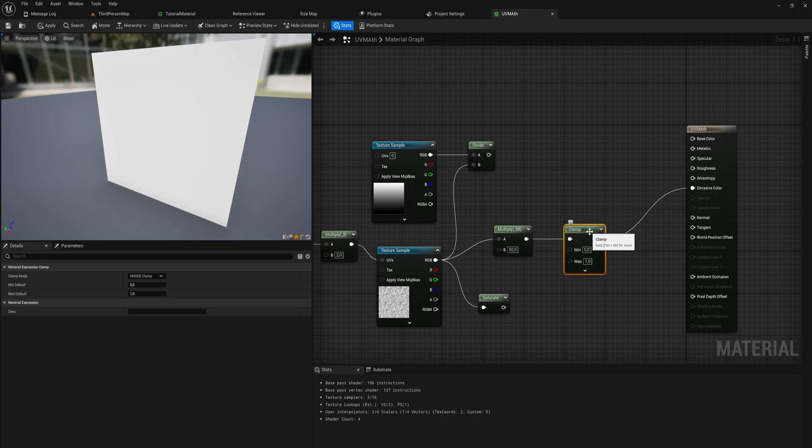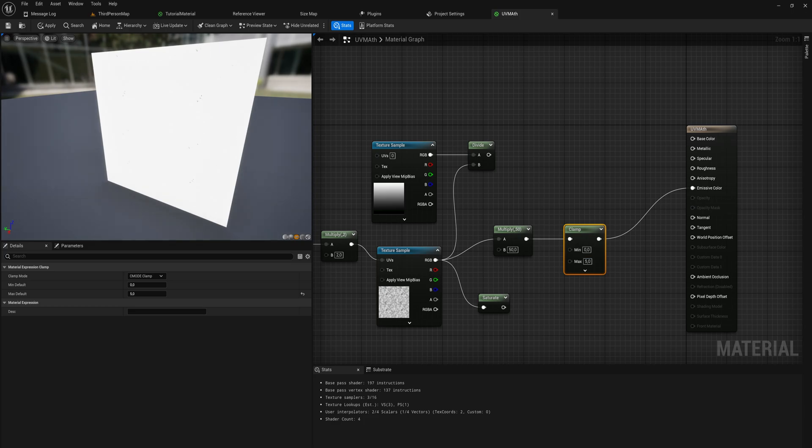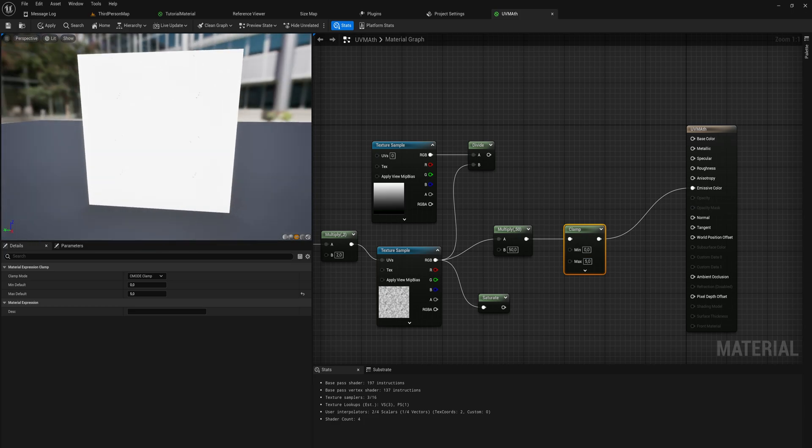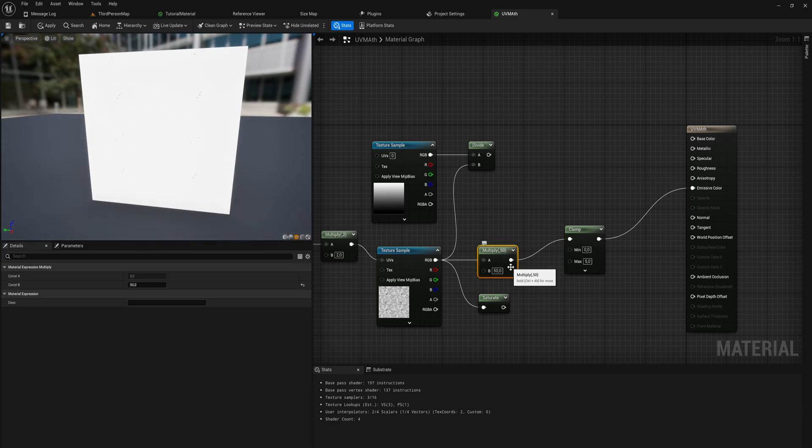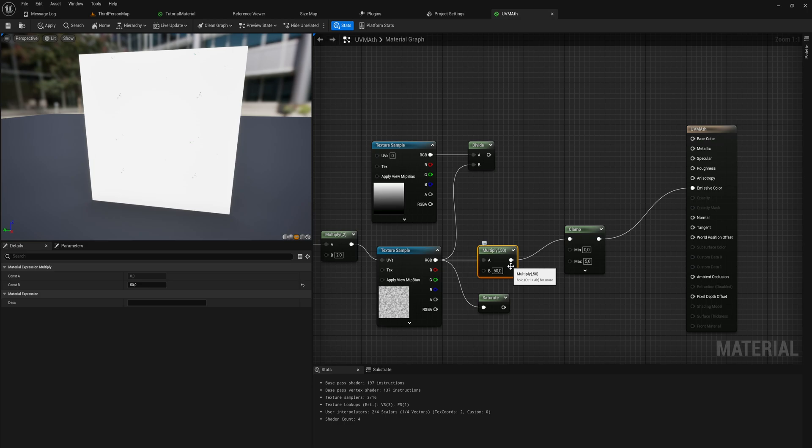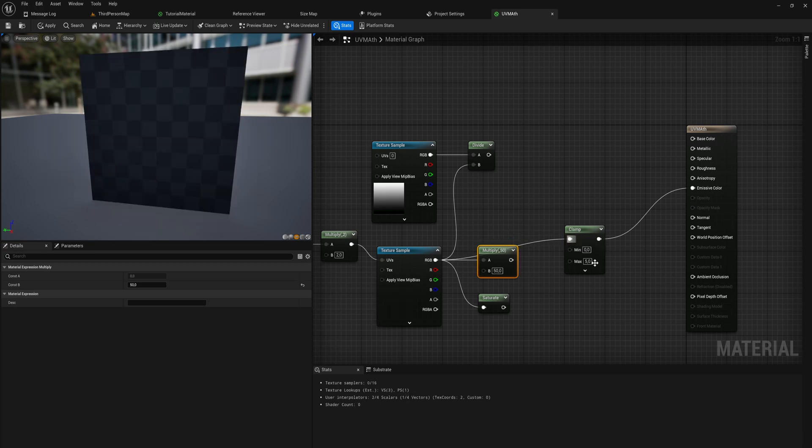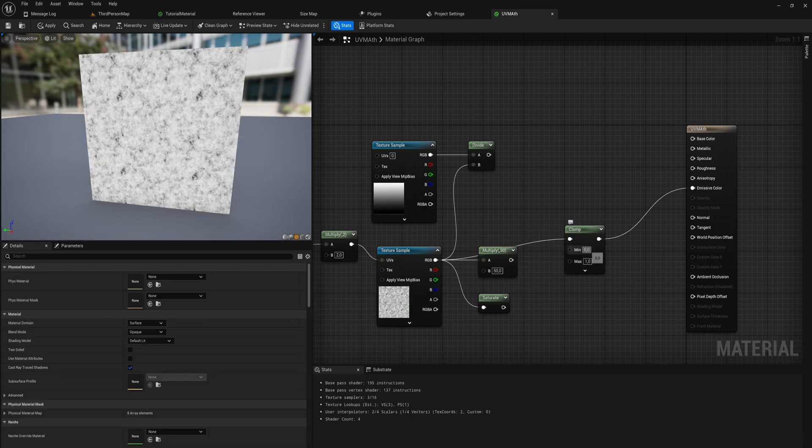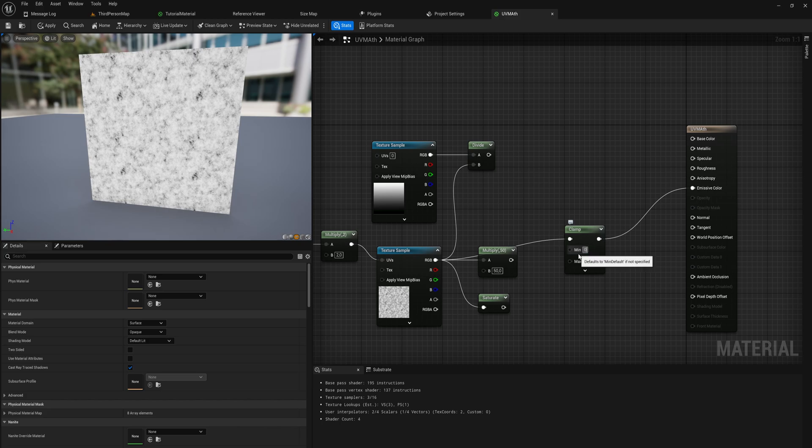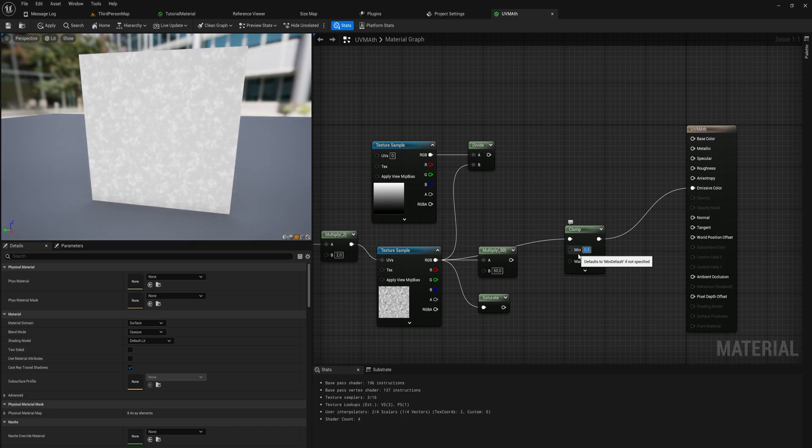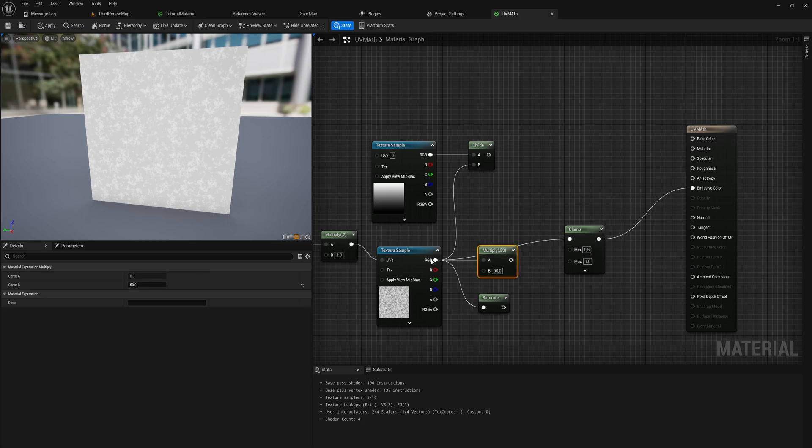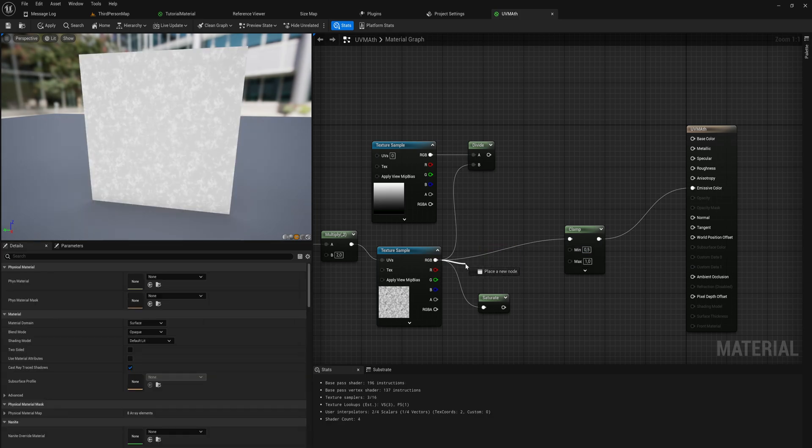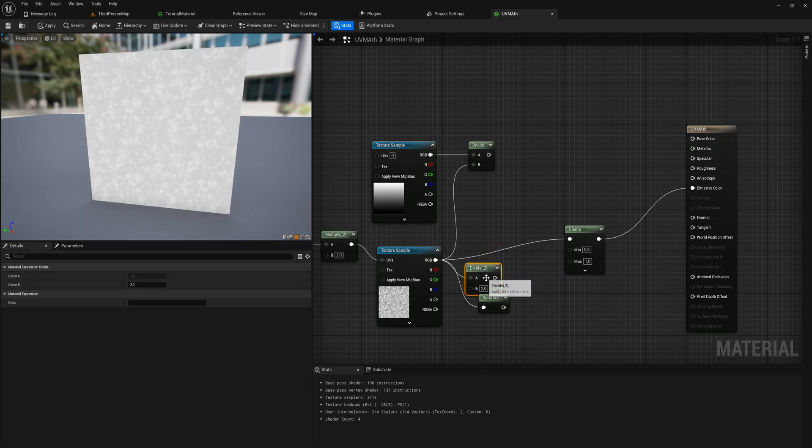If we run that through the clamping node, it's going to say no, everything above a value of one is just going to be one. Everything that is lower than one is still getting multiplied by 50 and probably exceeding a value of one, then we get to the clamping node and it's saying everything over one gets brought right down to one.